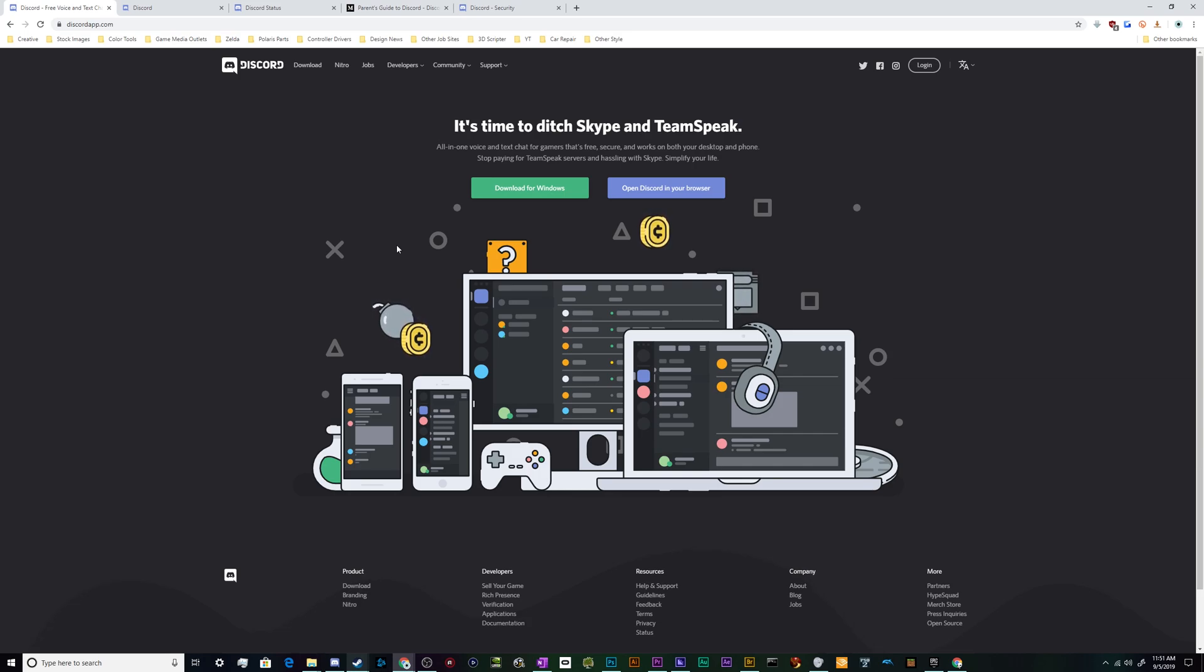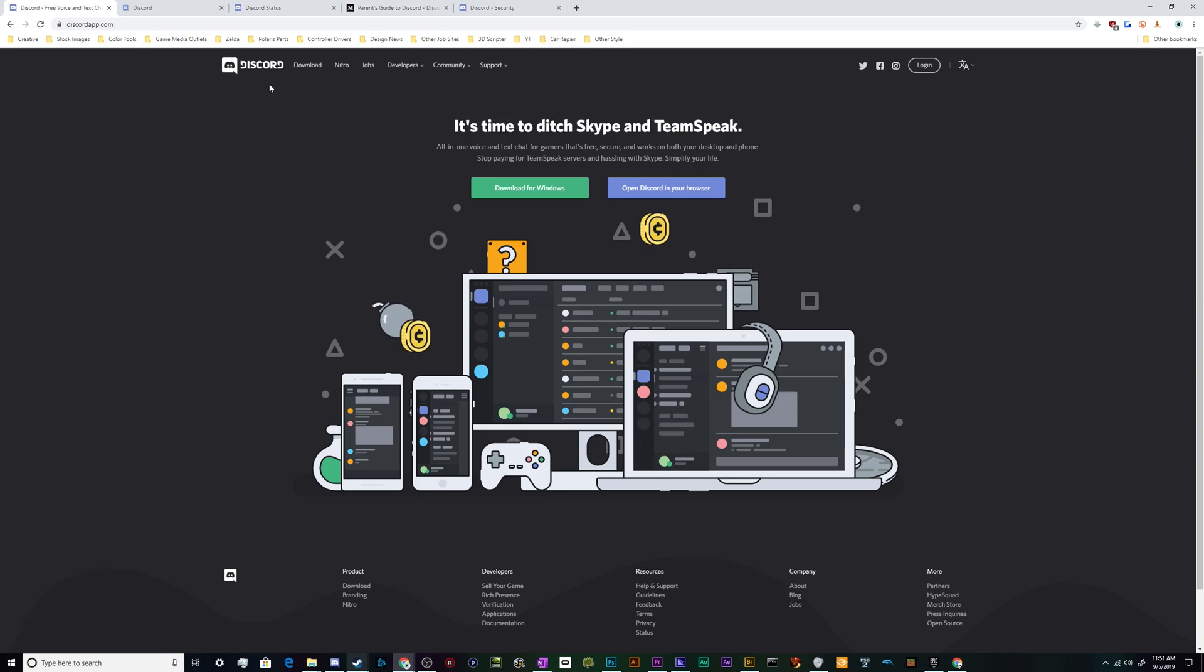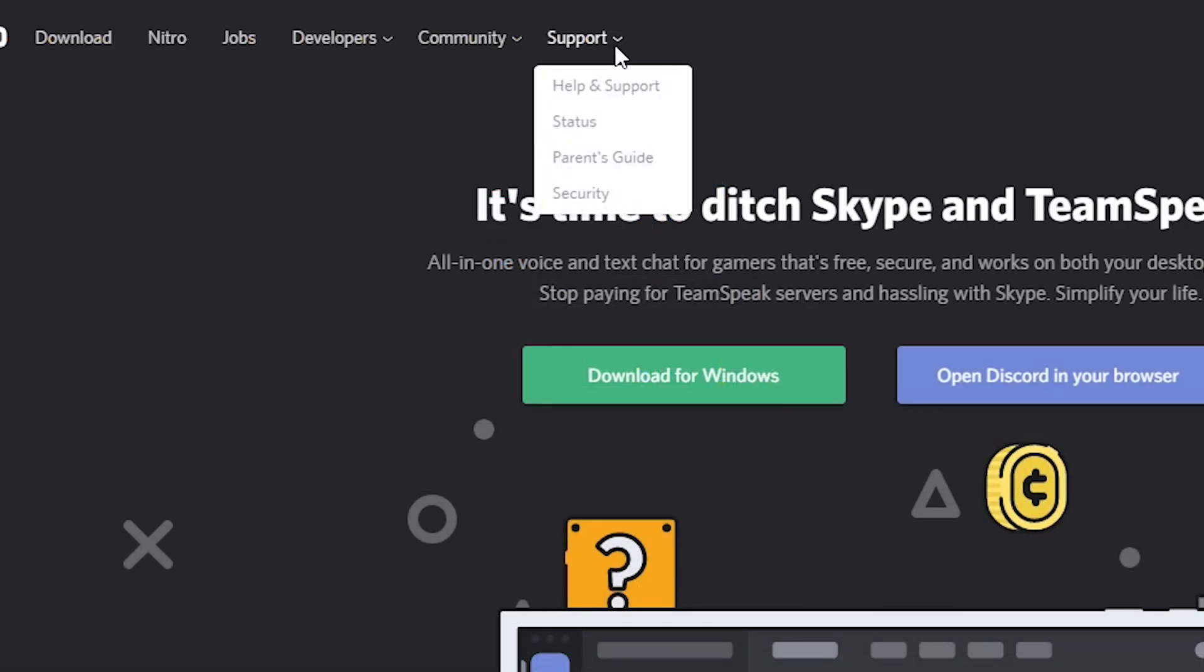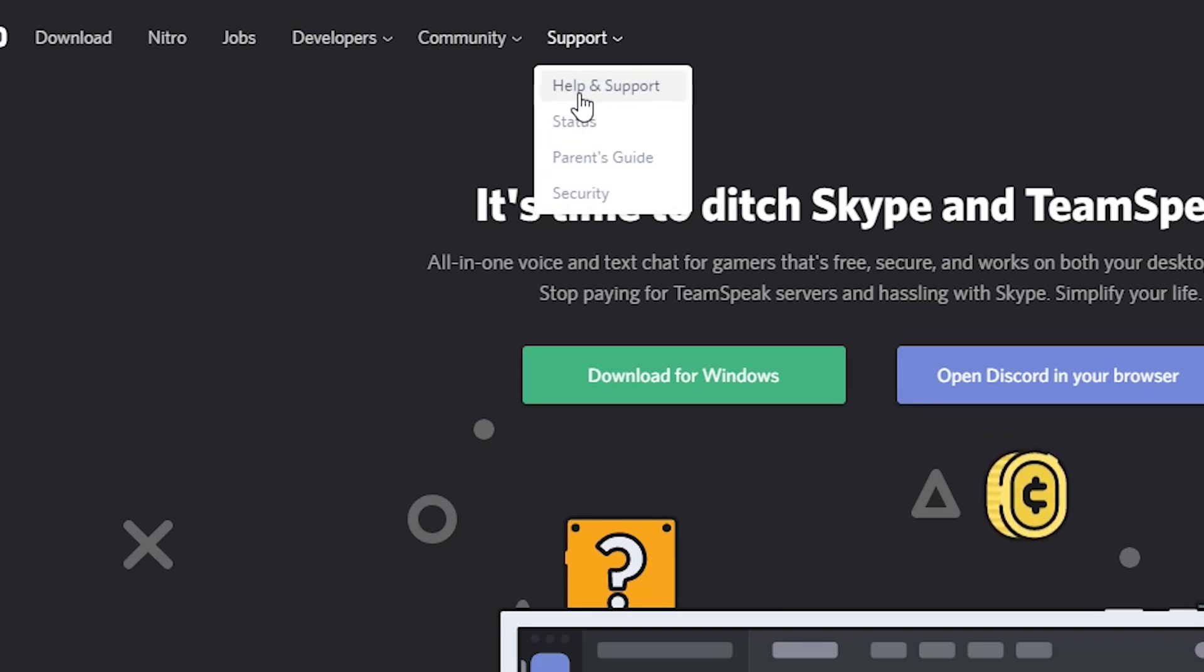The simple answer is you just go to the website, go to the support section, and submit a request ticket to get some help. When you go to the website, you'll look up here at the top menu. This is discordapp.com, the official website. Here under the support tab they've got four different sections.